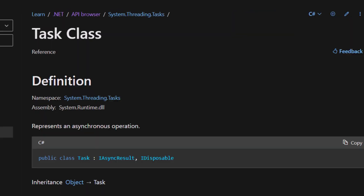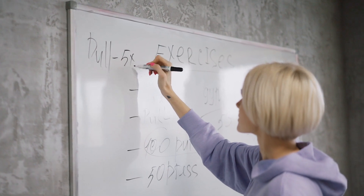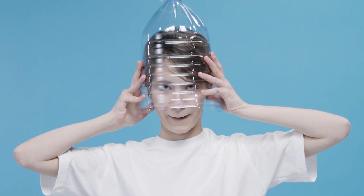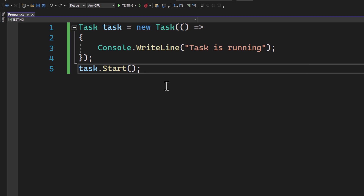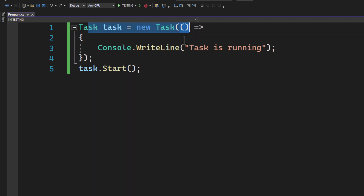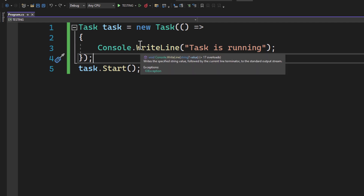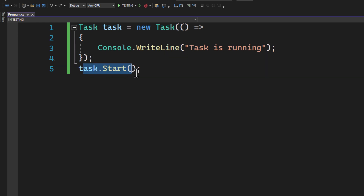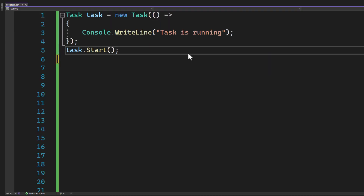The basic building block of TPL is the Task. You can think of a task as representing some work that should be done — it just does its job without knowing what other tasks are doing. In this code snippet we create a new task that prints 'task is running' to the console. The task doesn't start immediately after it's created; we have to explicitly start it using the Start method, like hiring a new chef who won't start cooking until we tell them to.